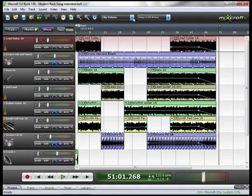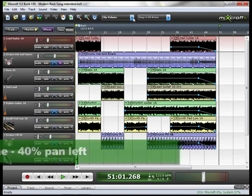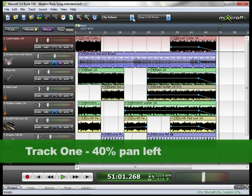And you can also notice on the first track, the lead guitar, I panned it to the left 40%.